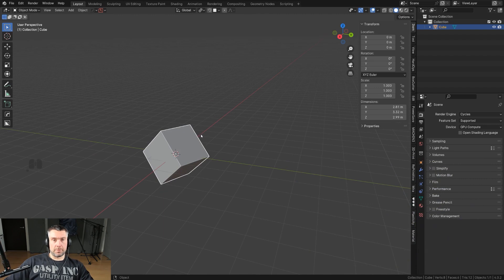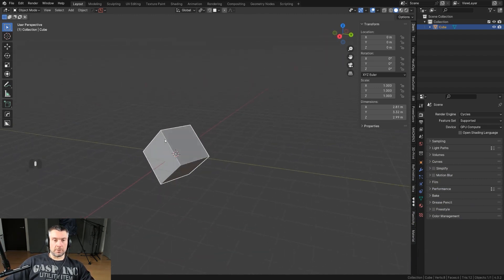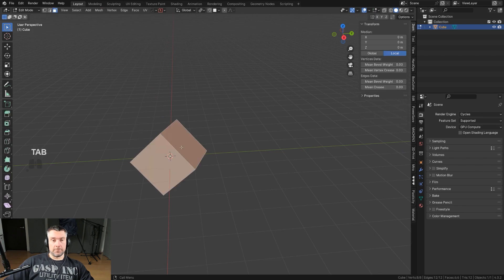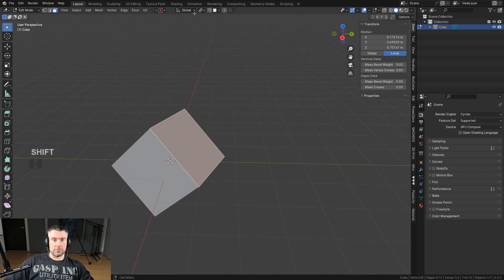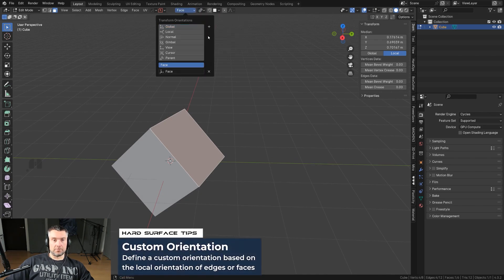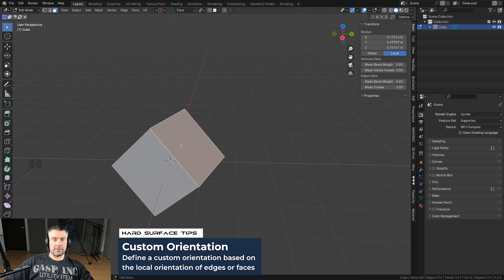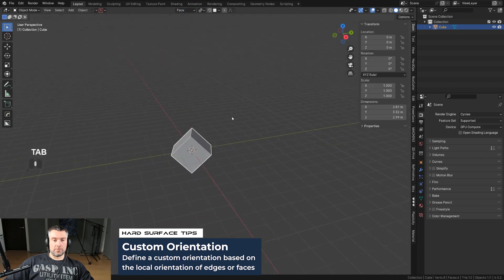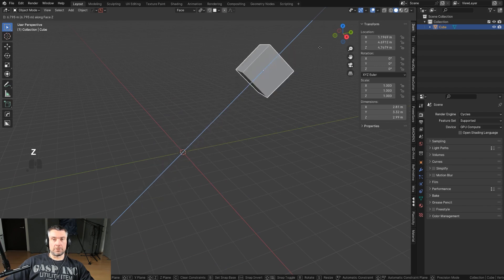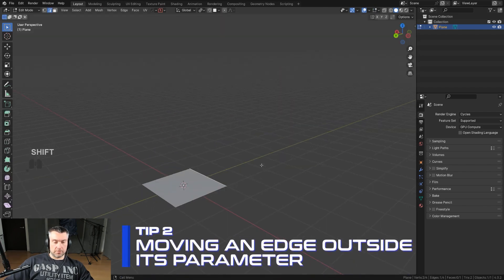What you need to do is create a custom orientation based on the normals of one of the elements of the object — for example, a face. Grab this face, go to Transform Orientations and click the tiny plus. This will create a custom orientation based on the normal of that face. Go back and press GZ — now you've got your orientation back.